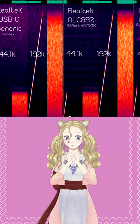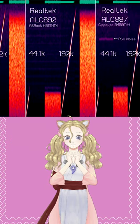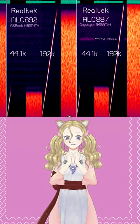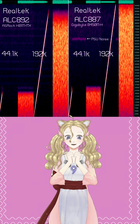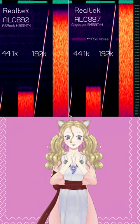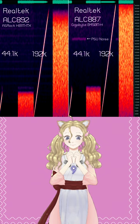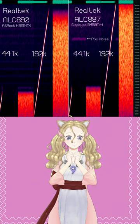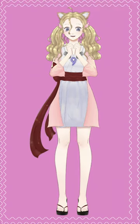Most impressive is how well the basic ALC887 performs. It's nearly perfect and has a very complete full 192kHz sampling range. And now I know.